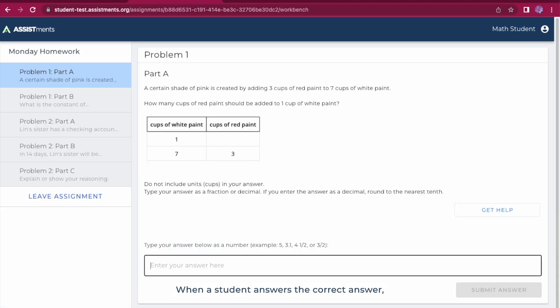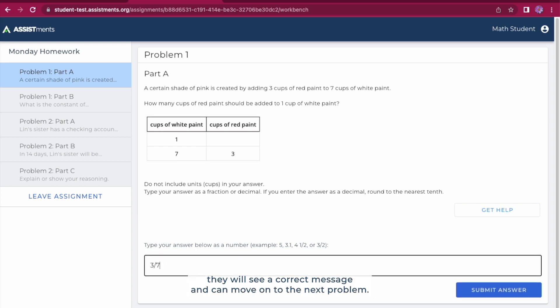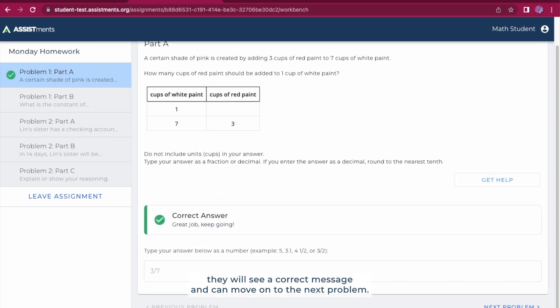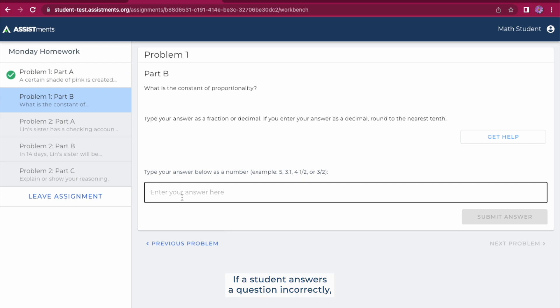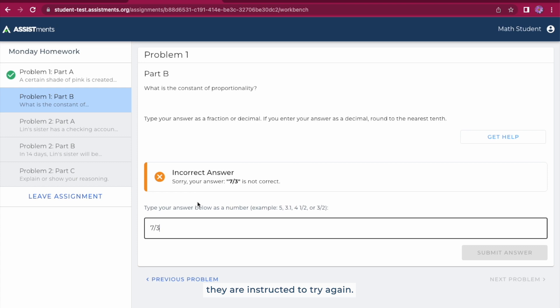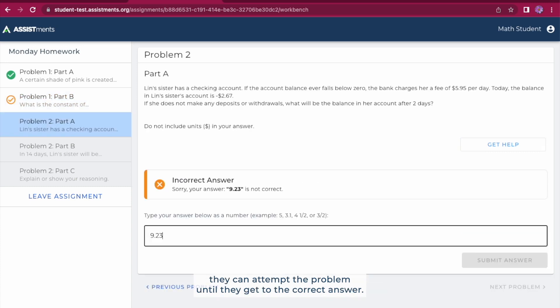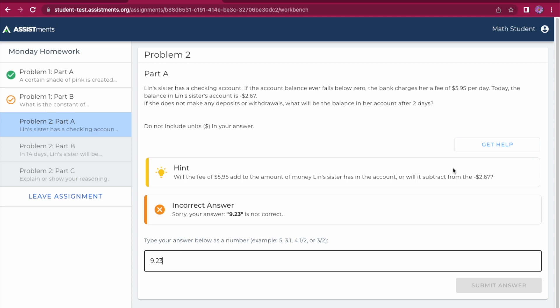When a student answers the correct answer, they will see a correct message and can move on to the next problem. If a student answers a question incorrectly, they are instructed to try again.